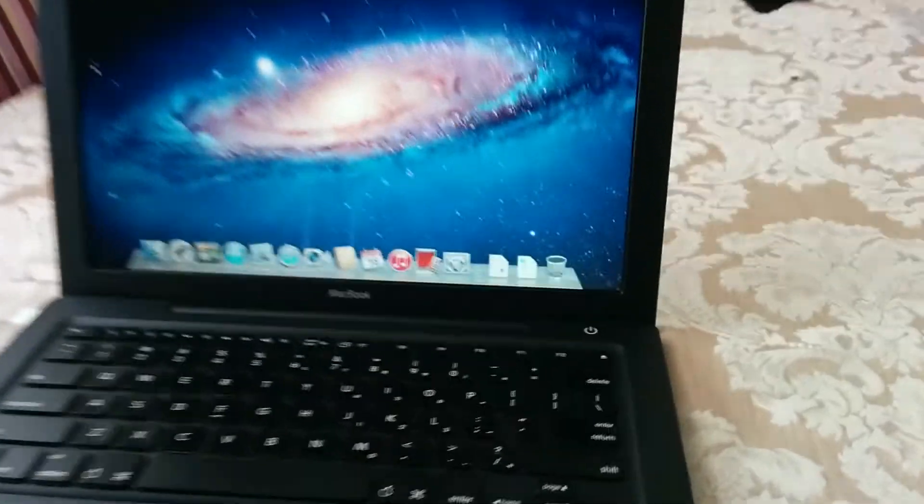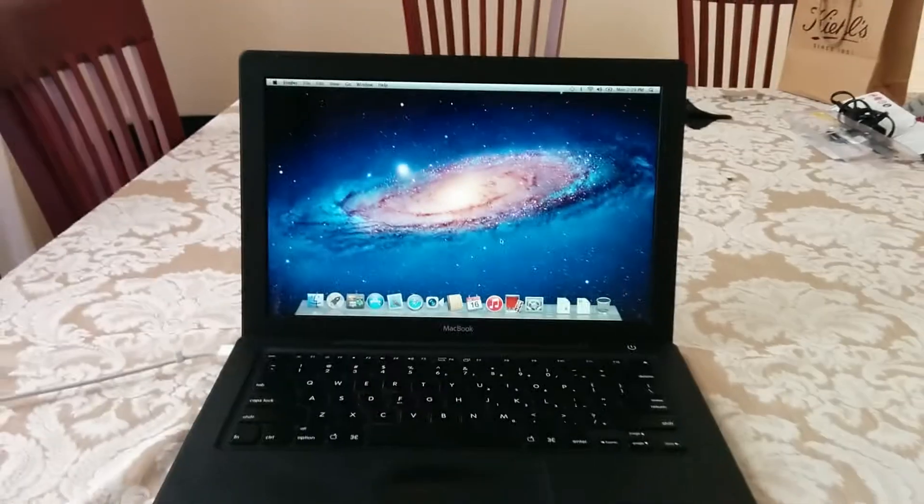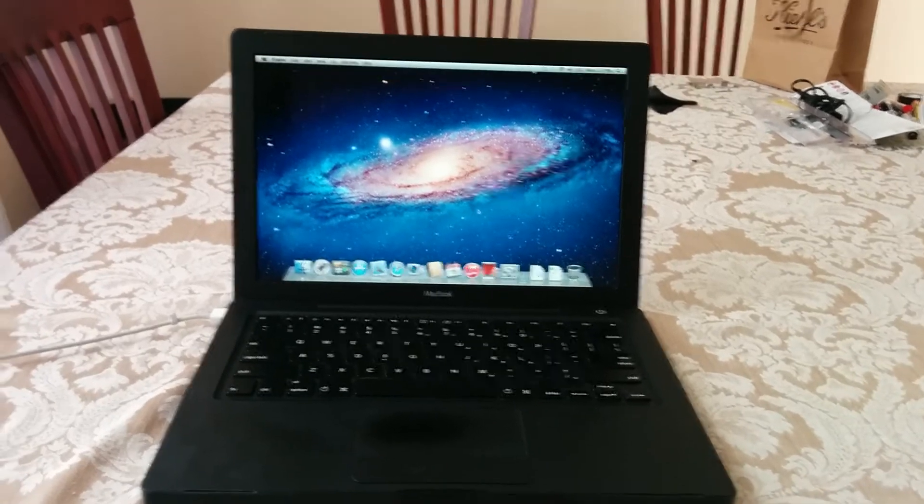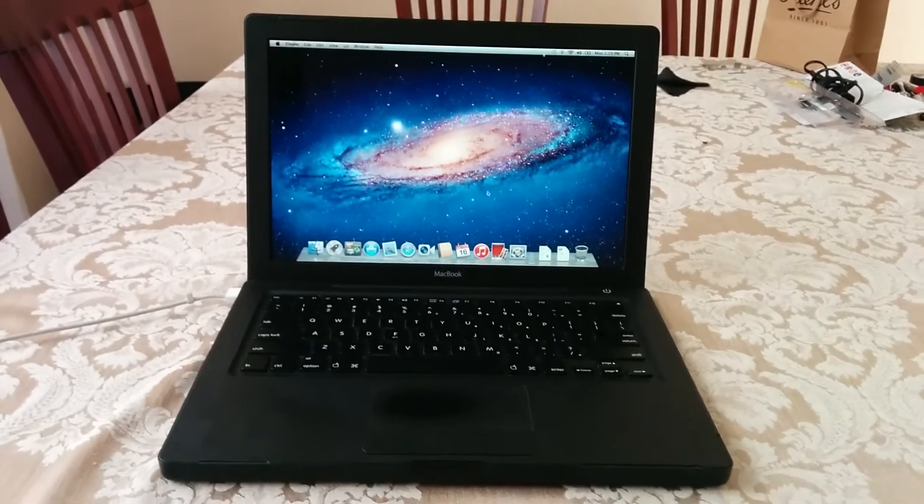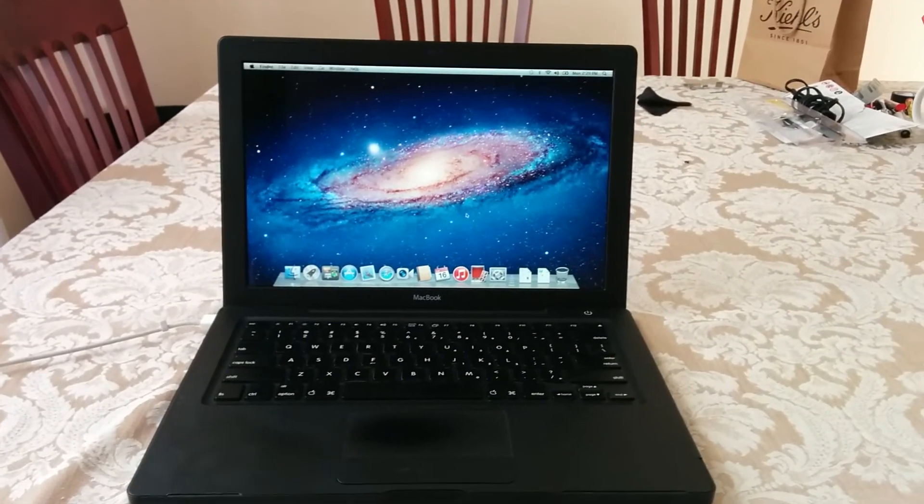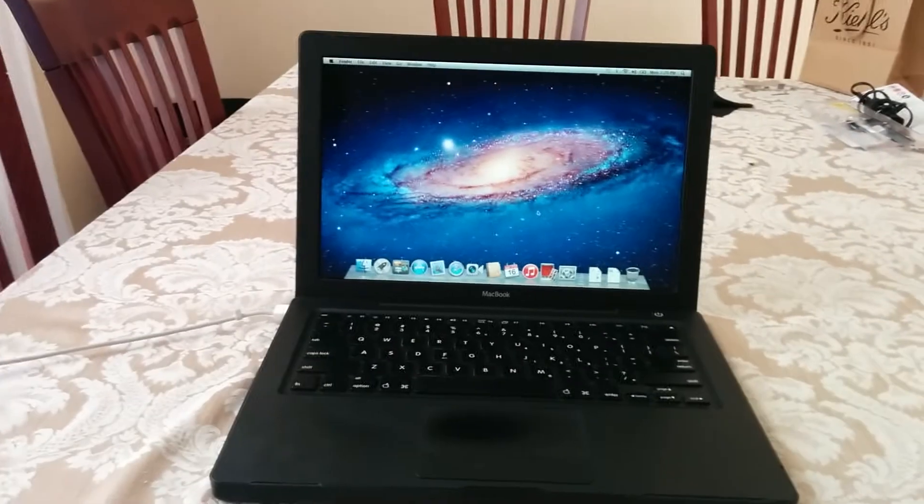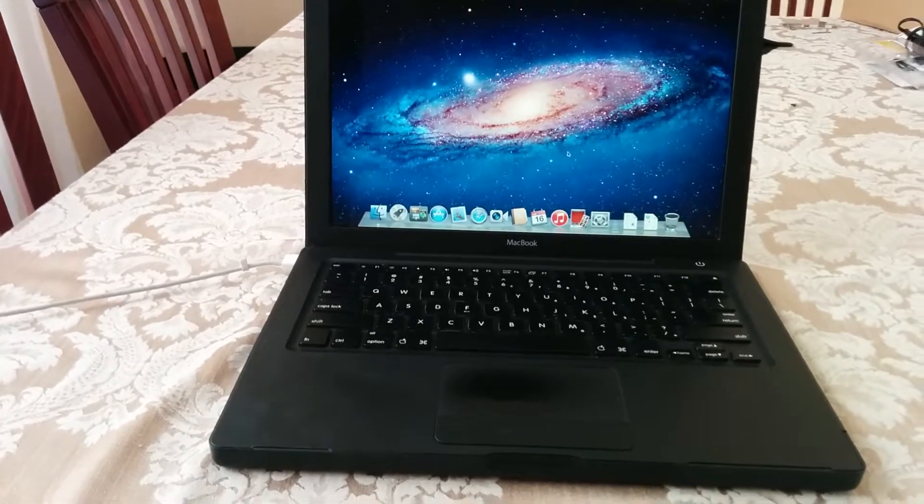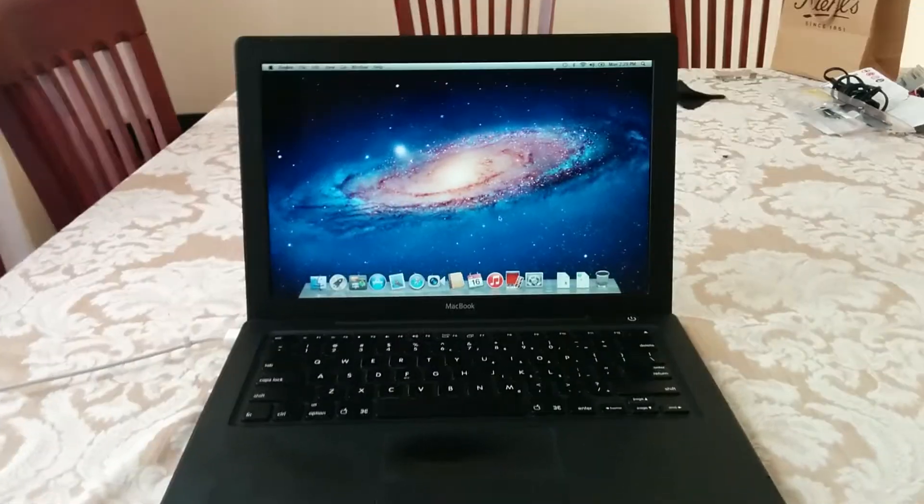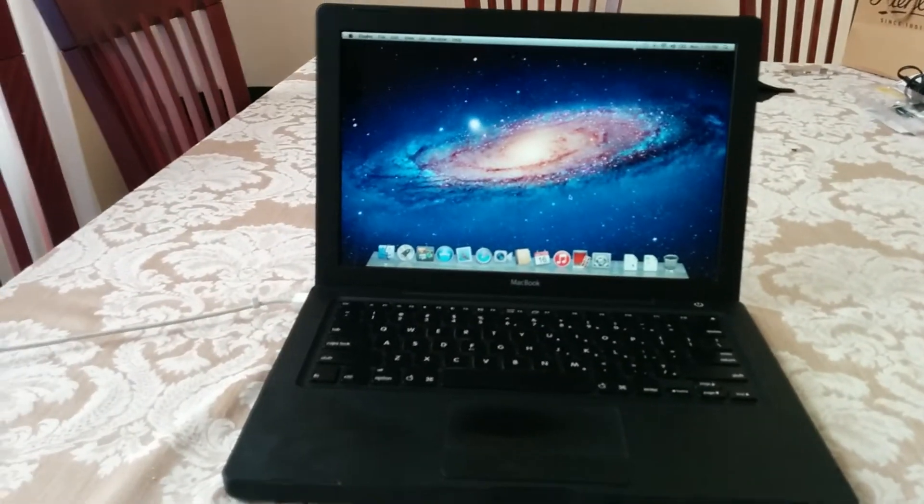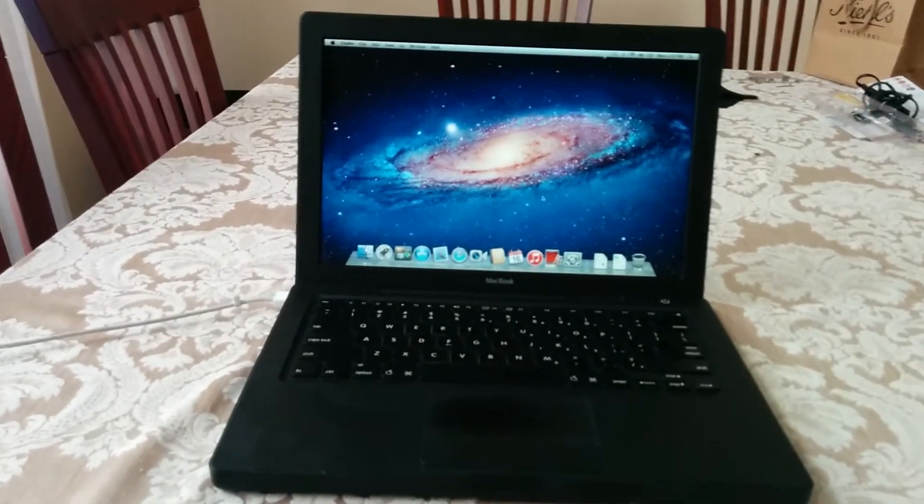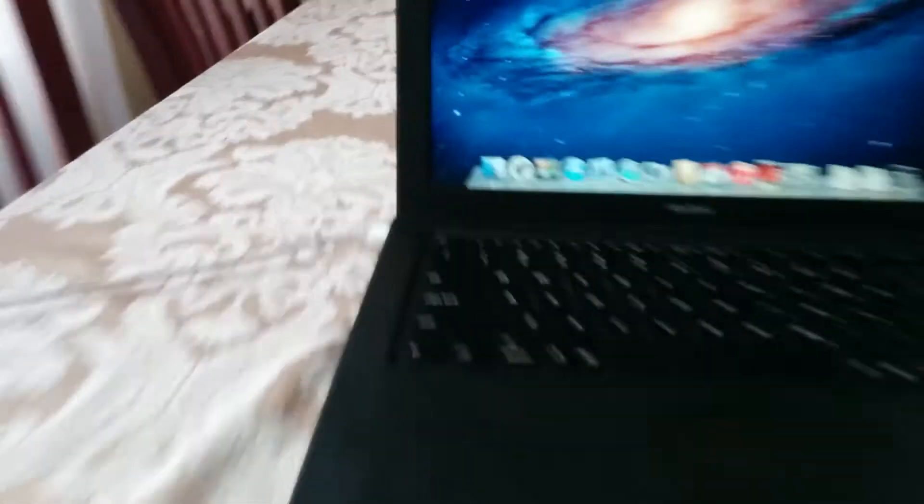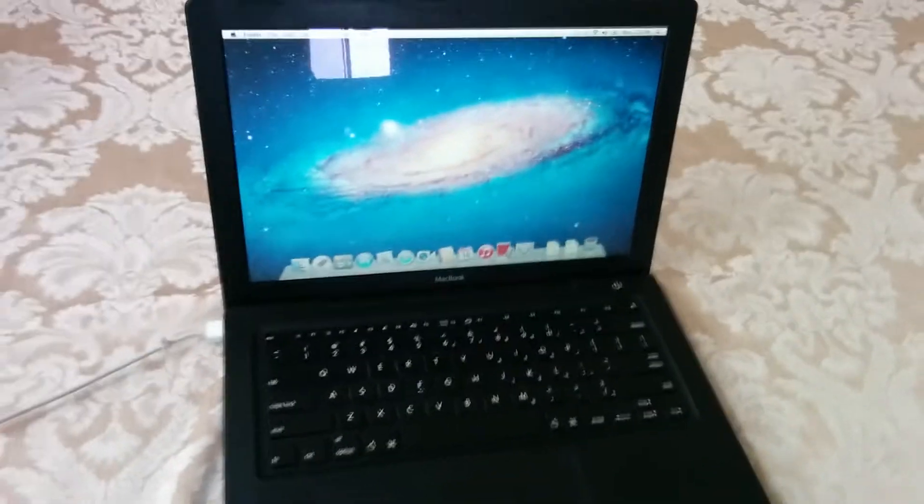The thing about these laptops, these black ones, they're really nice. I think they're one of the nicest laptops that Apple has ever made. And that's coming from me, I've used a lot of Apple MacBooks. Of course, they're not as nice as the newer aluminum MacBooks, but I think they're a lot nicer than the white ones.